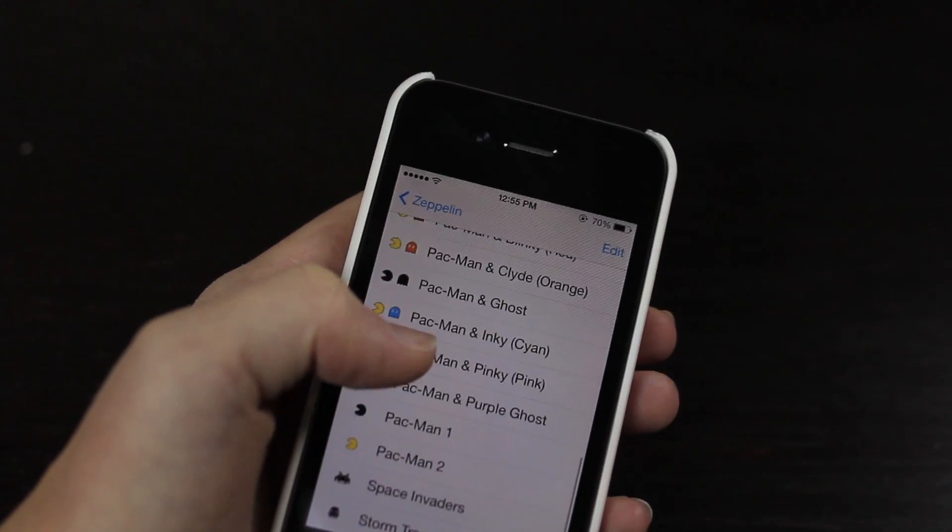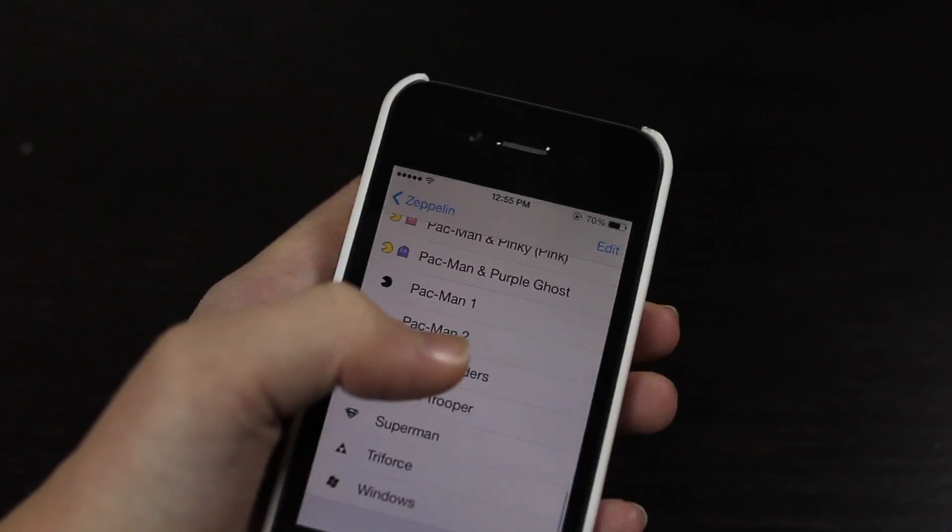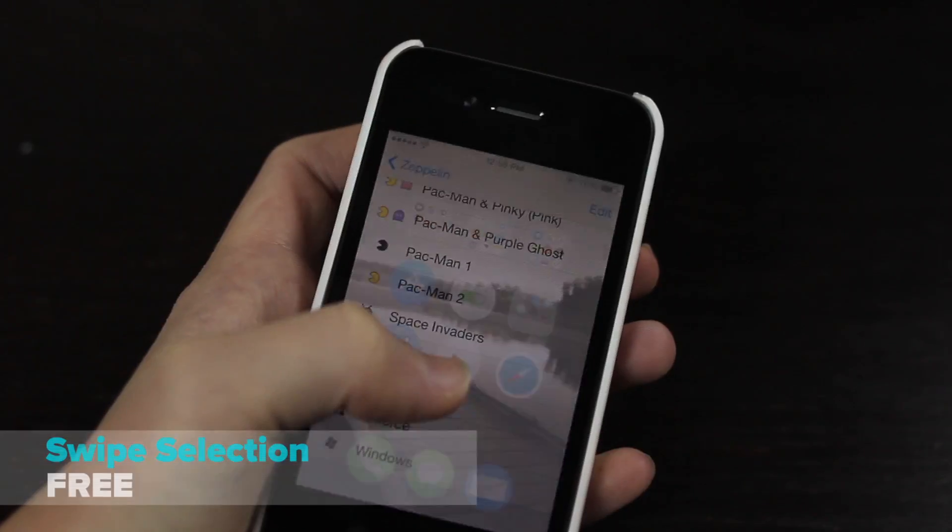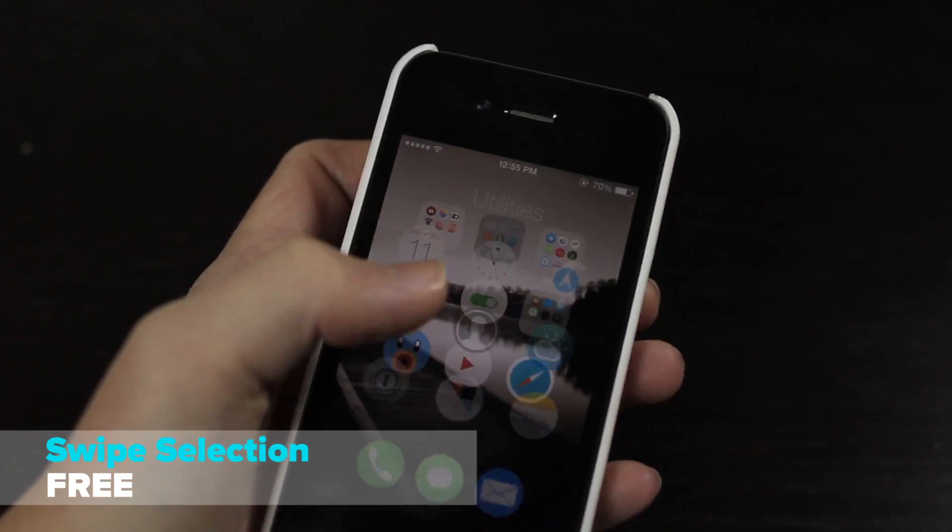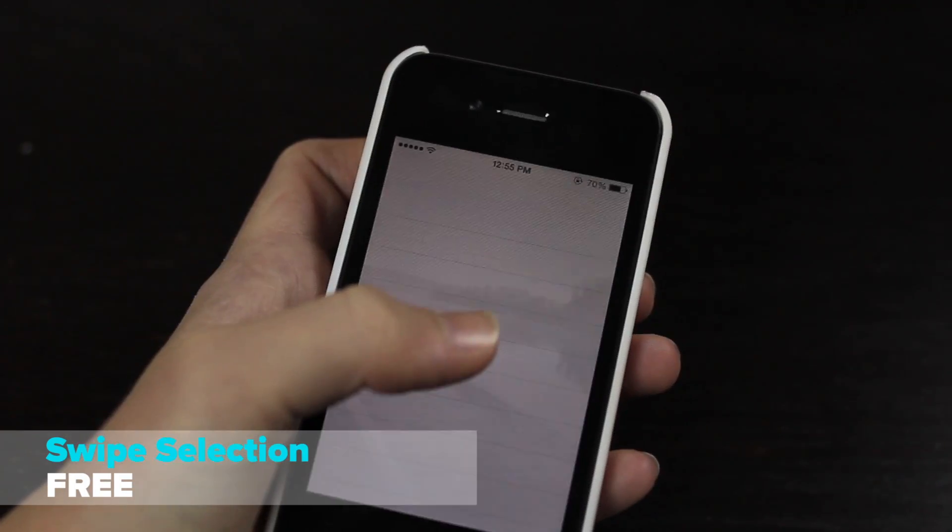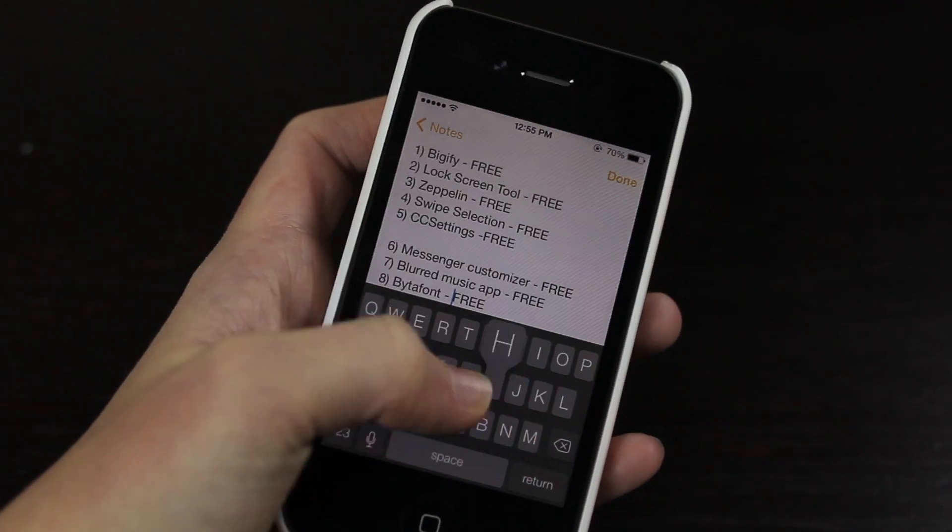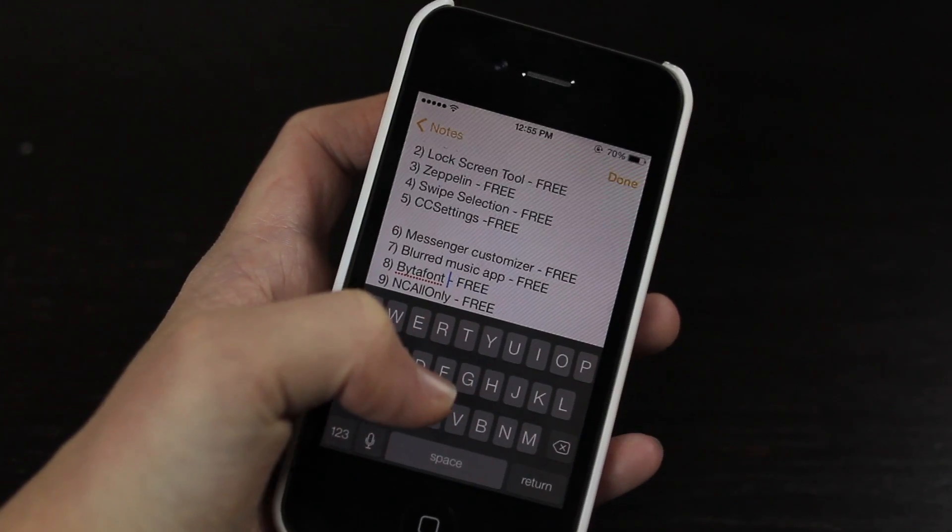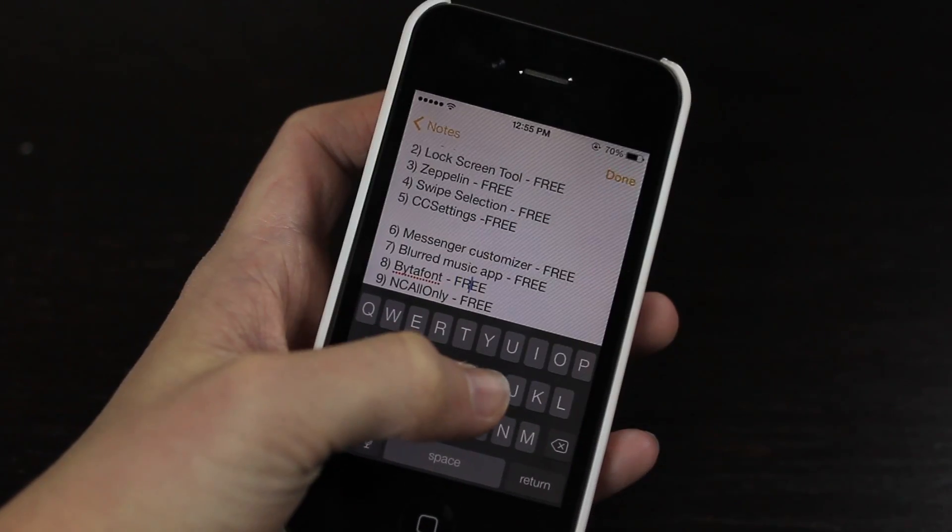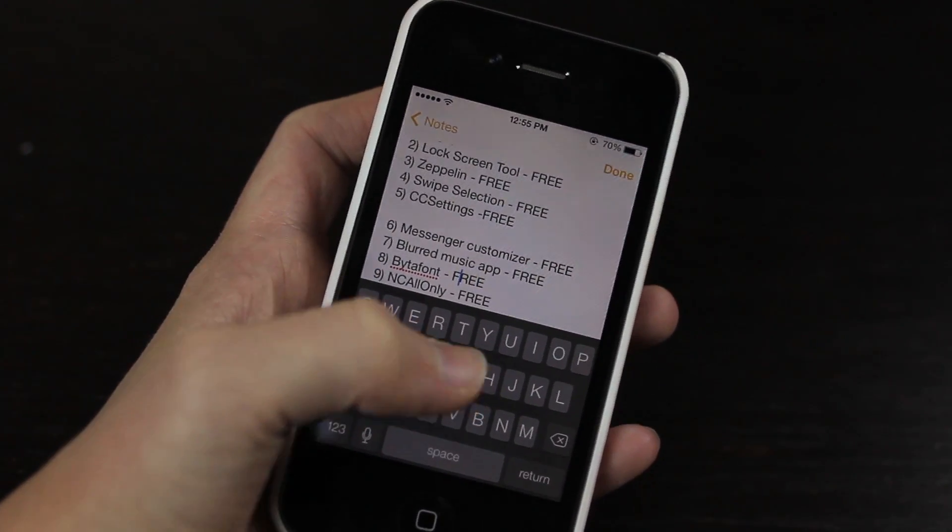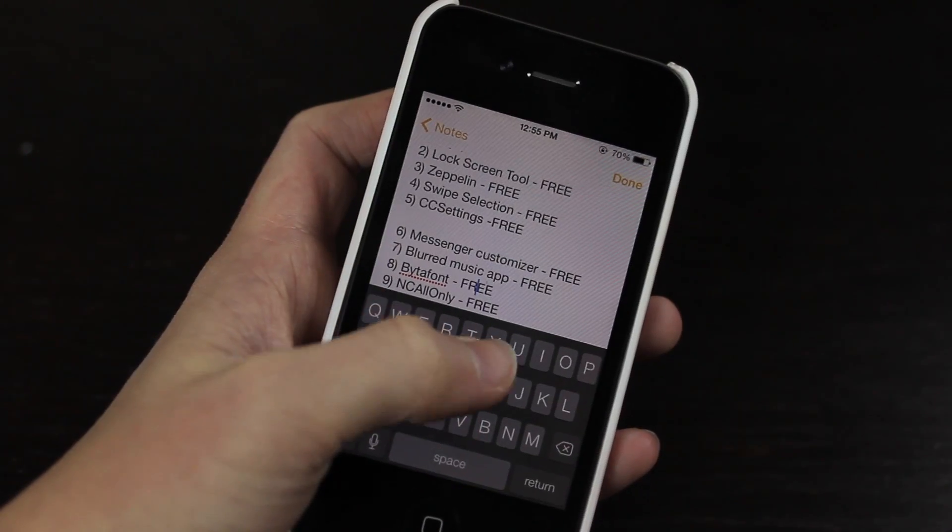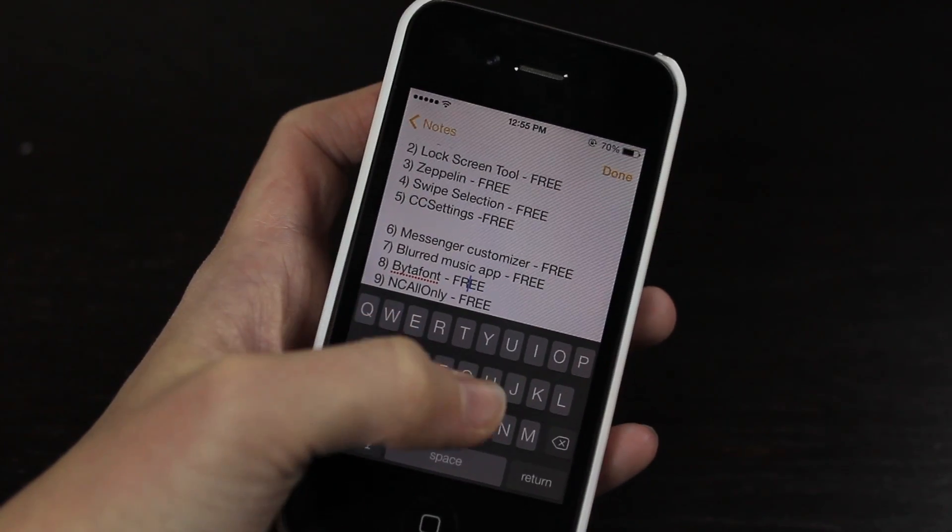Then we have Swipe Selection. Now this is a really simple tweak, basically when you're typing you can swipe on the keyboard to get a more accurate change. So let's say you wanted to change the E or the R in free, you could just swipe that there to get a more accurate selection.